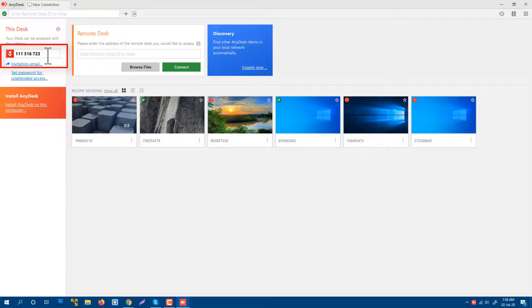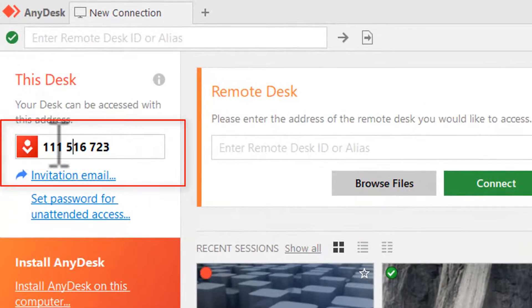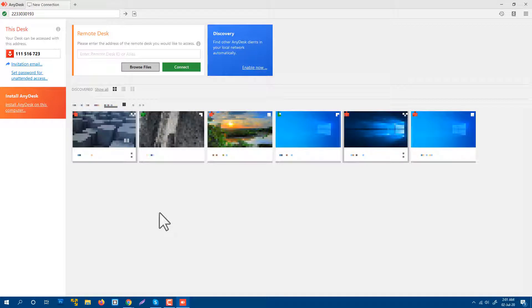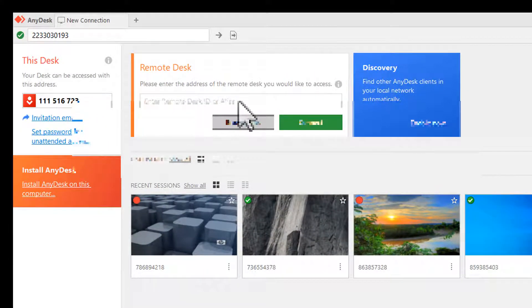Now I get a remote ID. You see, this is my remote ID. So if I want to connect from this computer to another computer, I need to enter the expected computer ID here. Definitely, there also needs to be AnyDesk active.